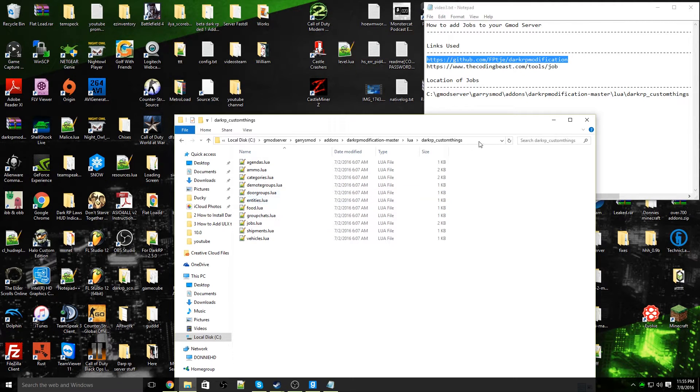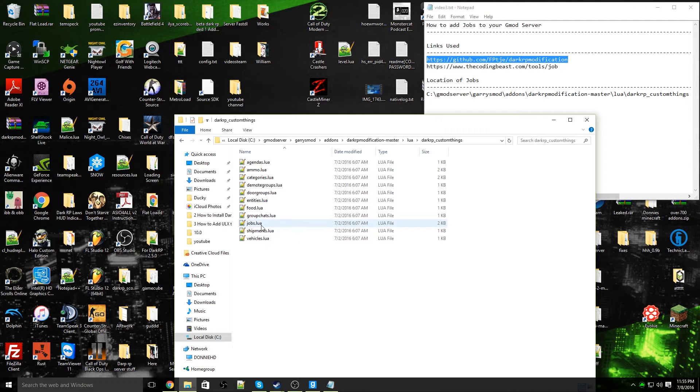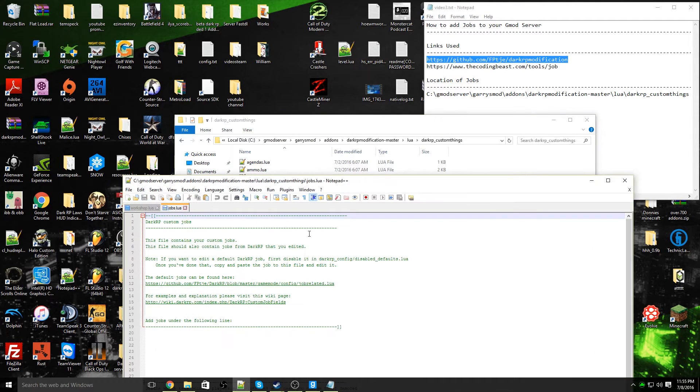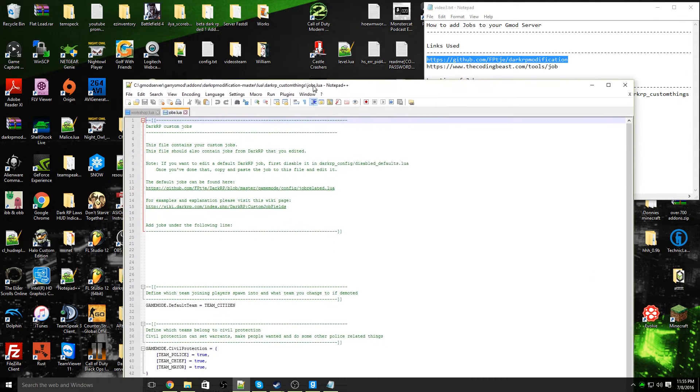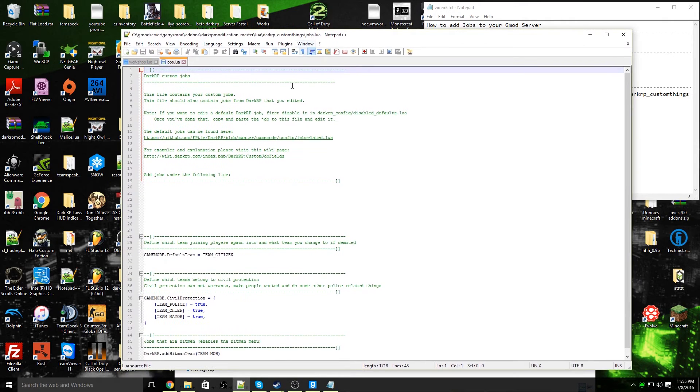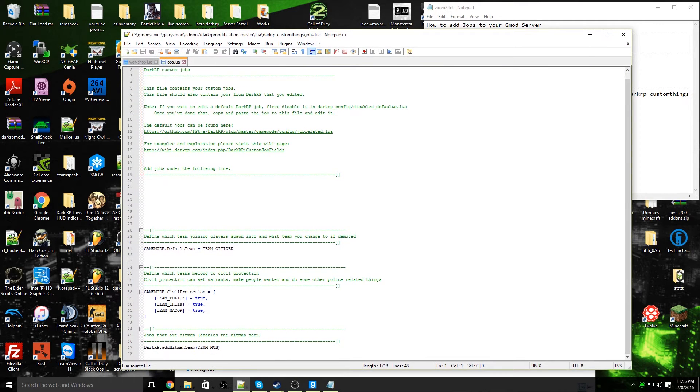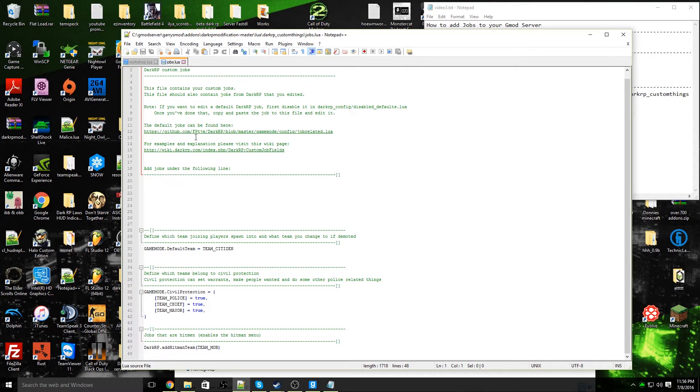Now what you're going to need to do is open up jobs.lua. You will see that there is a section right here: add jobs under the following line, default jobs can be found here, and so on.